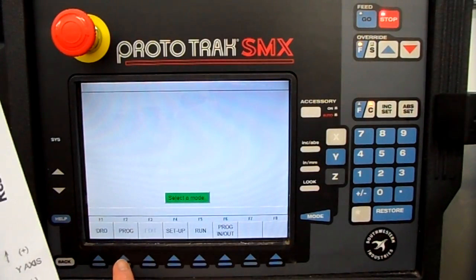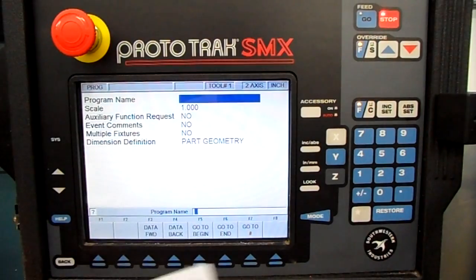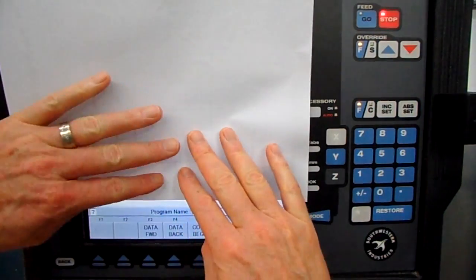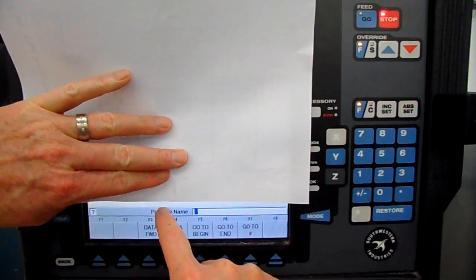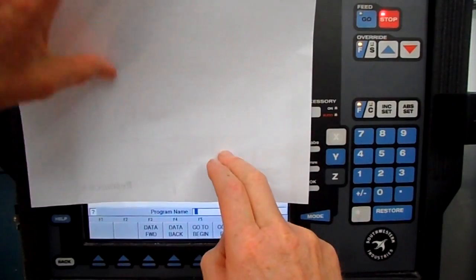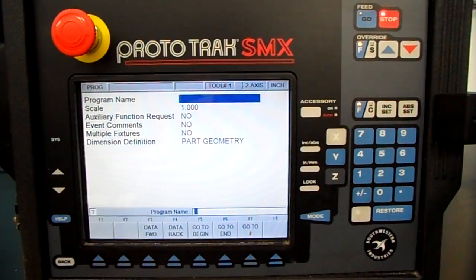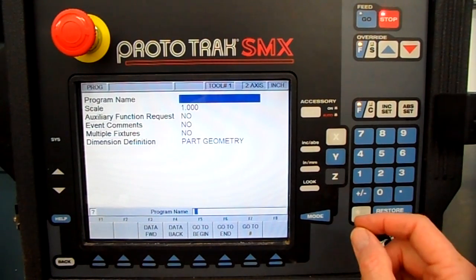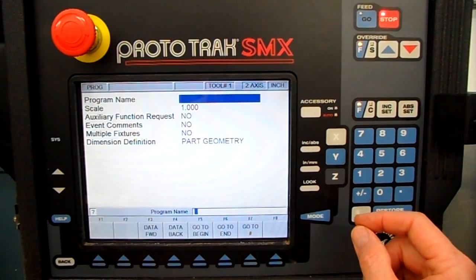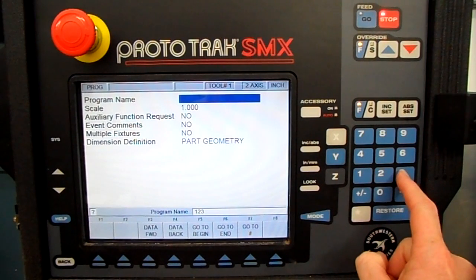Press Program. Keep your eyes focused right here in the conversation strip. Currently the question is: what's the program name? We can use the alphabet and numbers. Let's call it Job 1-2-3, then I'm going to put LK for Lindy Kuntz. So I type in 1, 2, 3.